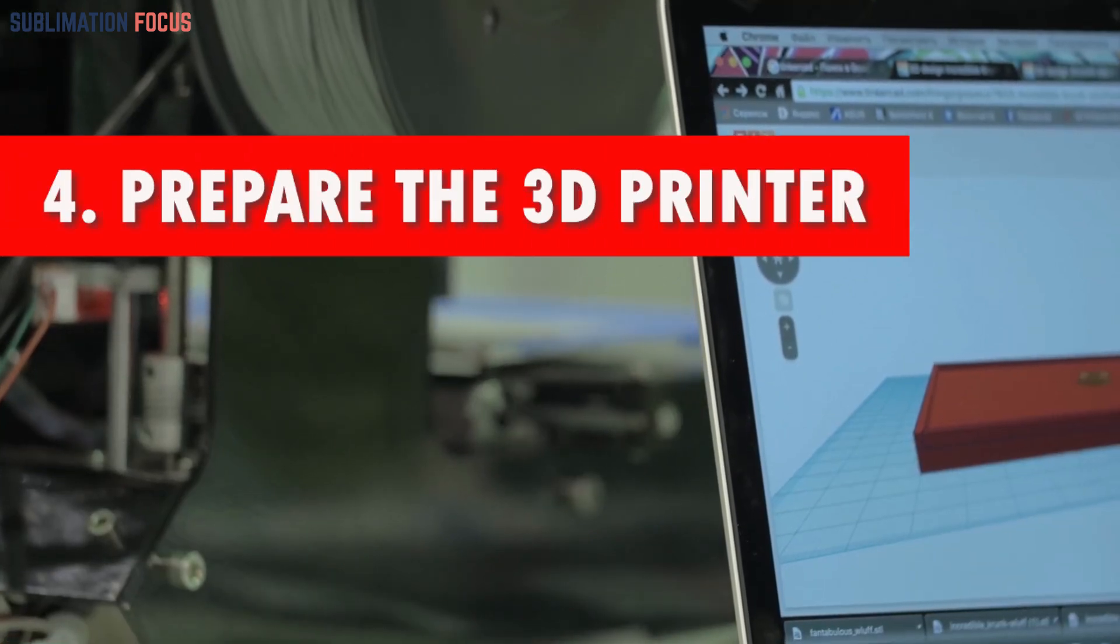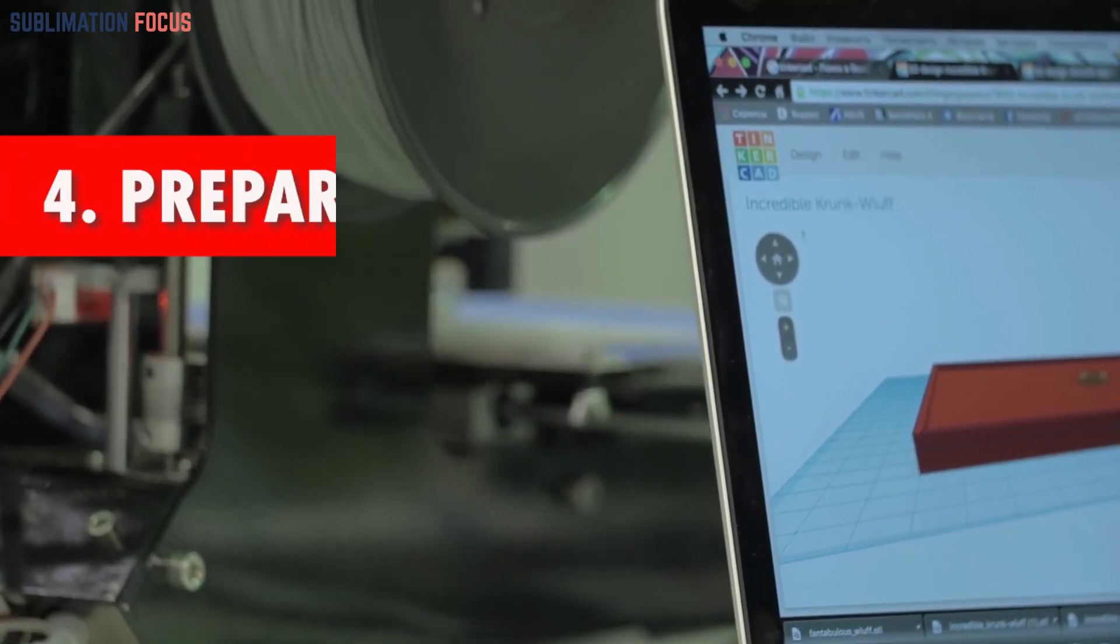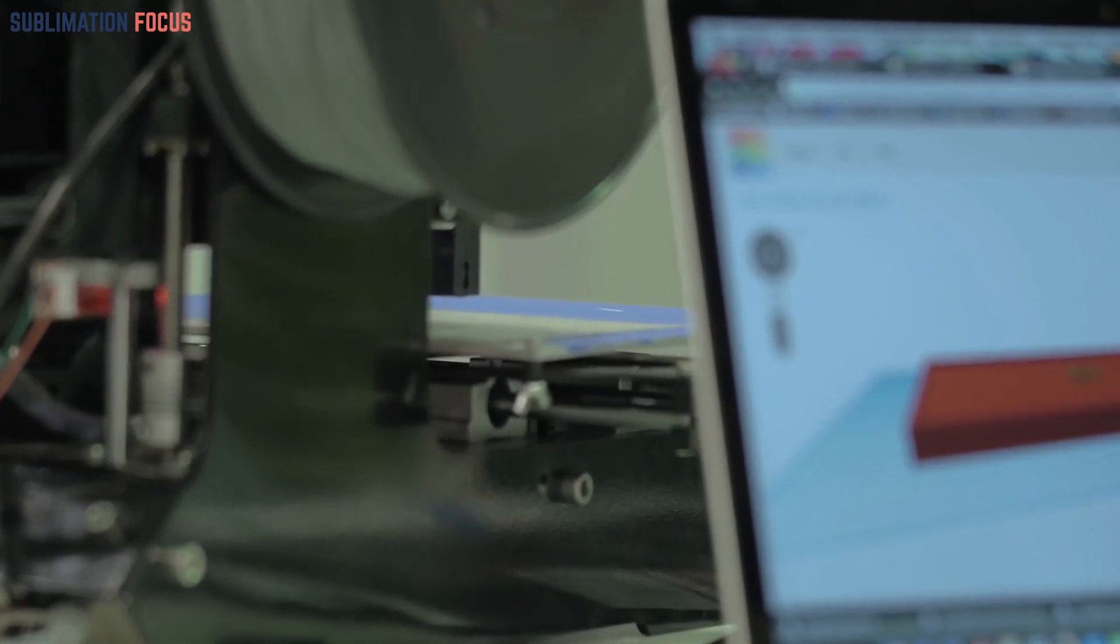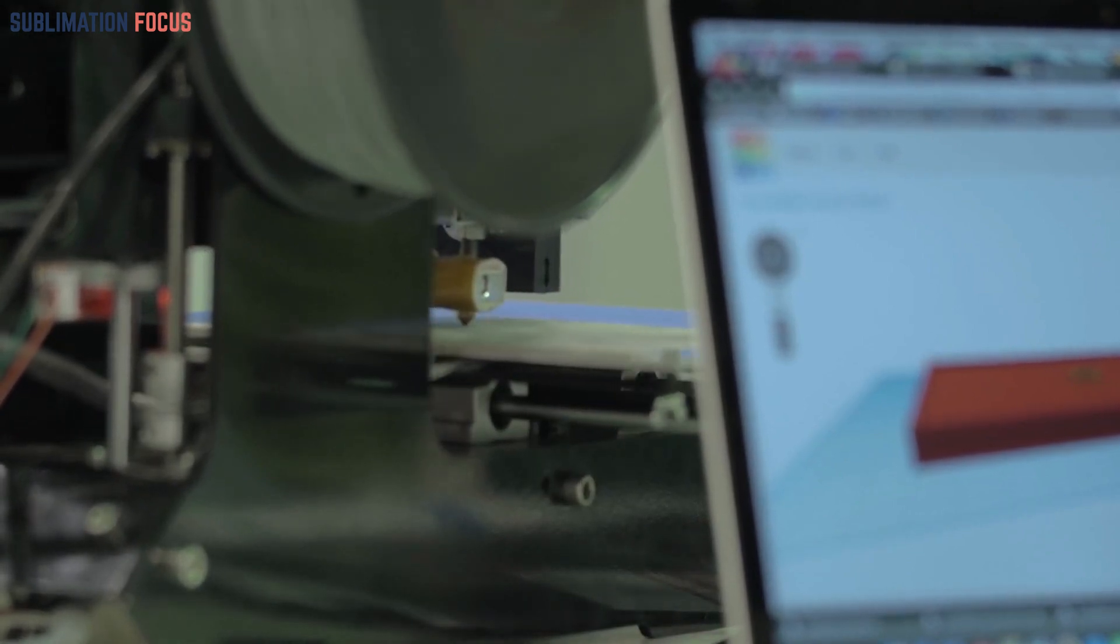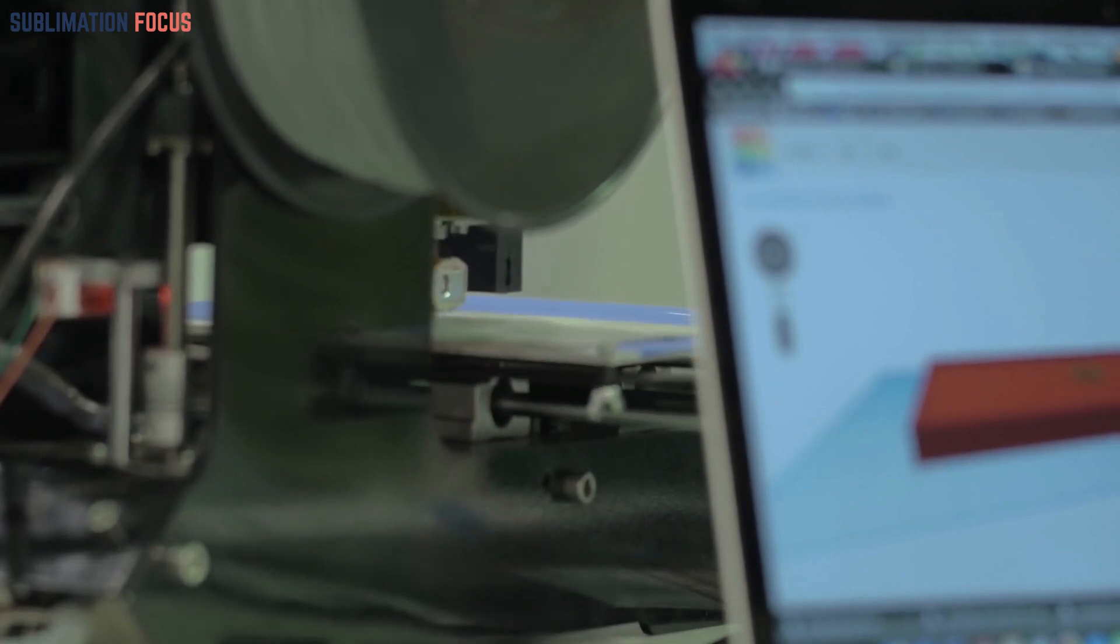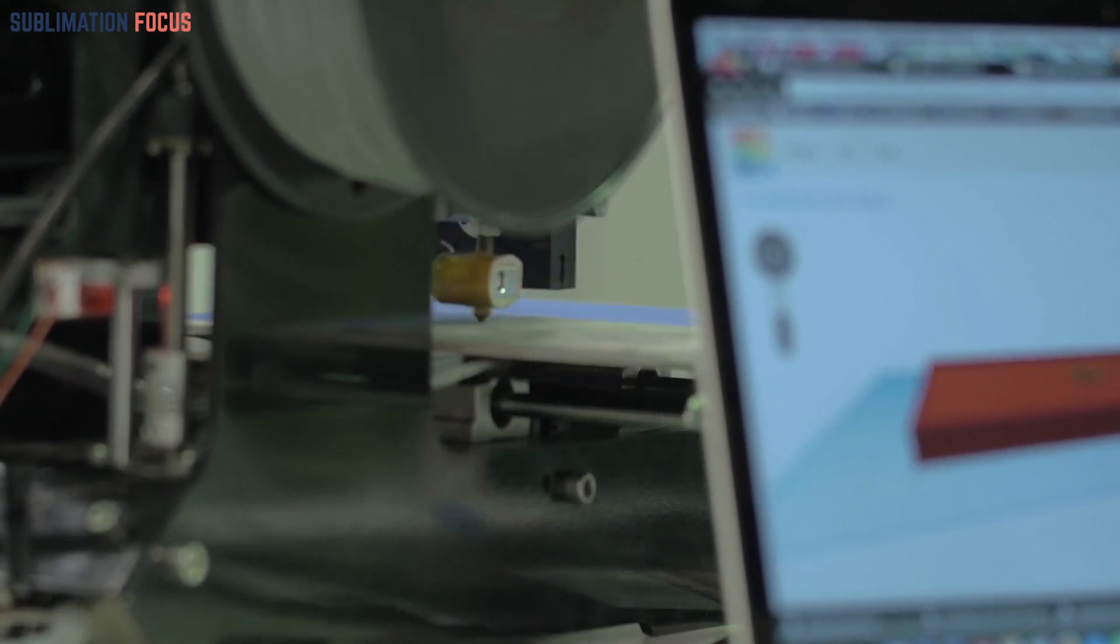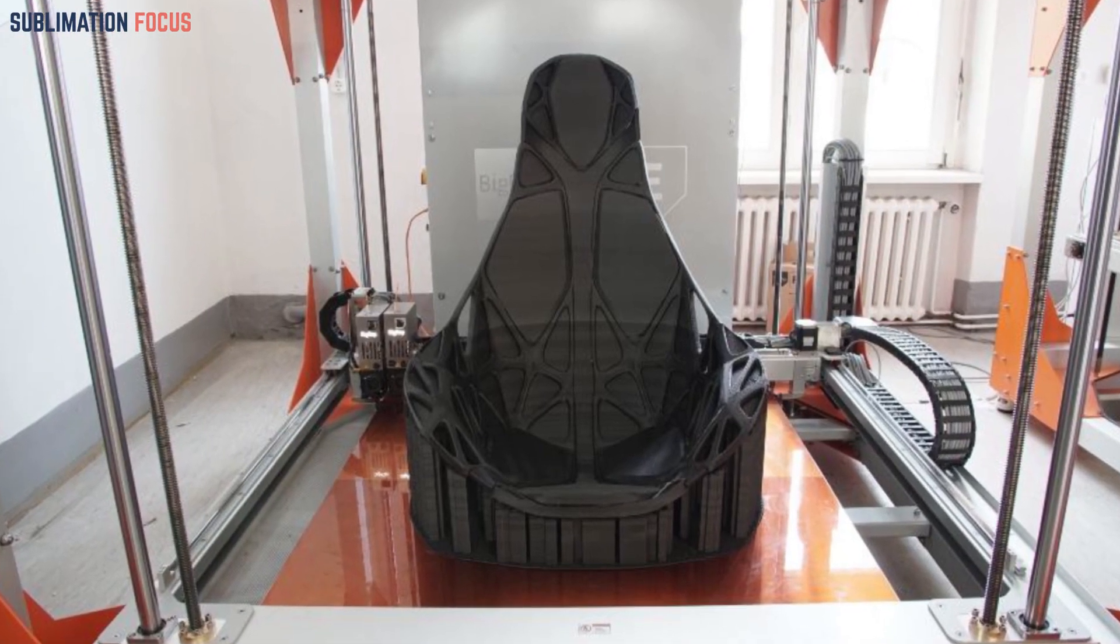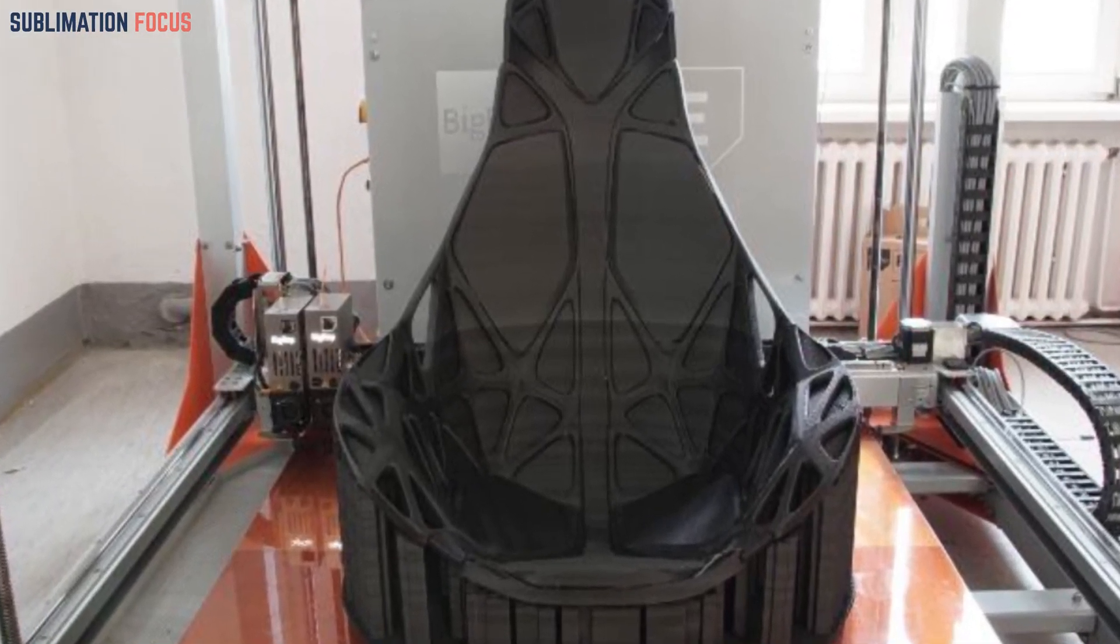Step 4: Prepare the 3D printer. Once the digital file is ready to be printed, all materials need to be ready as well to start the printing process. Once the STL file is ready, it must be processed by a slicing software that aids in the 3D printing process by converting the object into layers and providing the instructions that the 3D printer will later receive.